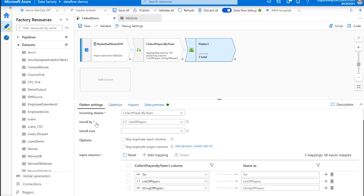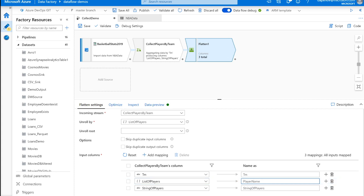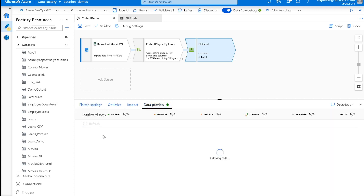So all I had to do was specify my unroll root, which is going to be that list of players. And this flatten transformation is going to create a row for each player that was in each array alongside with their team. We're going to just call it player name is what each value is going to turn into. And we could actually even keep that existing string of players that we had in our aggregate transformation. So let's look at that.